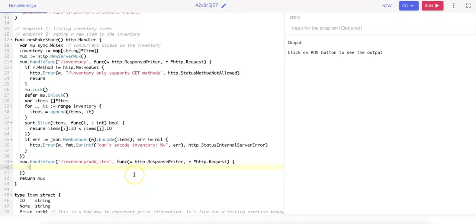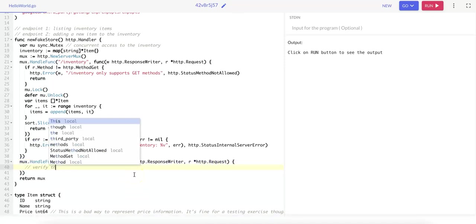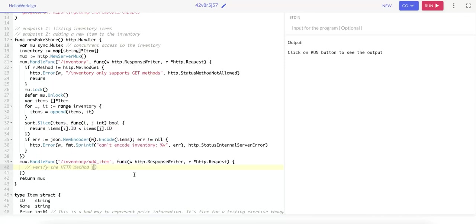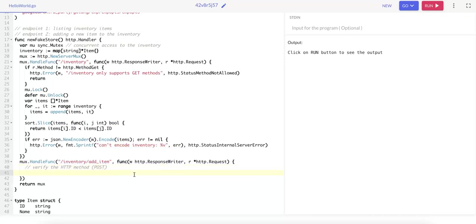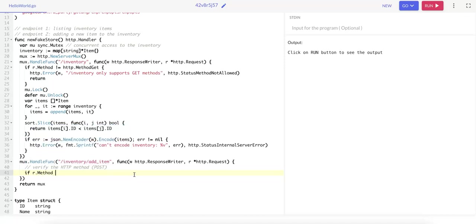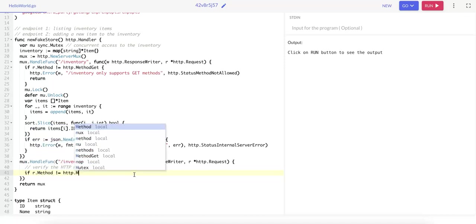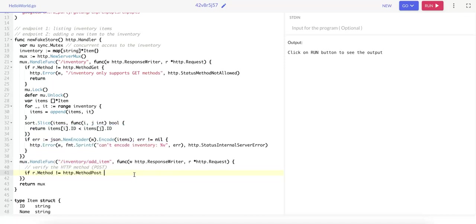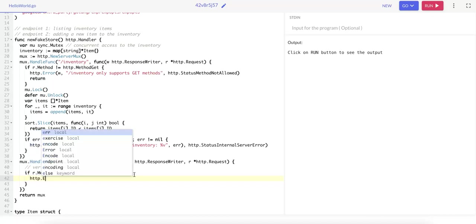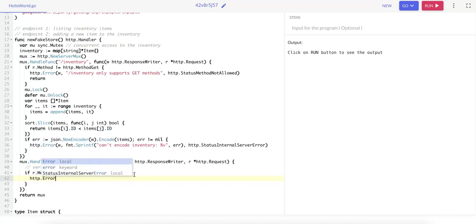First we want to verify the HTTP method. We only want to support POST methods. So if r.method does not equal HTTP.MethodPost, then we use the HTTP.Error method, which takes three arguments. The response writer that constructs the HTTP response, the error message...